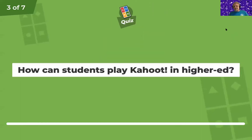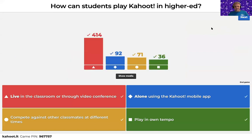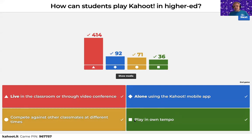How can students play Kahoot in higher education? This is another 'all answers are correct' question. You can play it live in the classroom, or like we're doing now through a video conference system like Zoom. It's also possible to play Kahoot alone using a mobile app. Another way of playing Kahoot — I will demonstrate this afterwards — is that the students can compete against each other at different times.